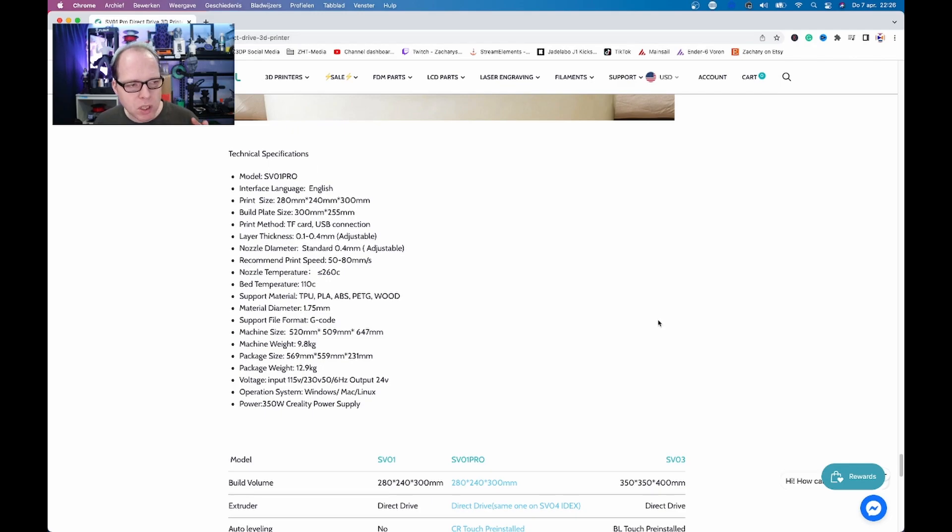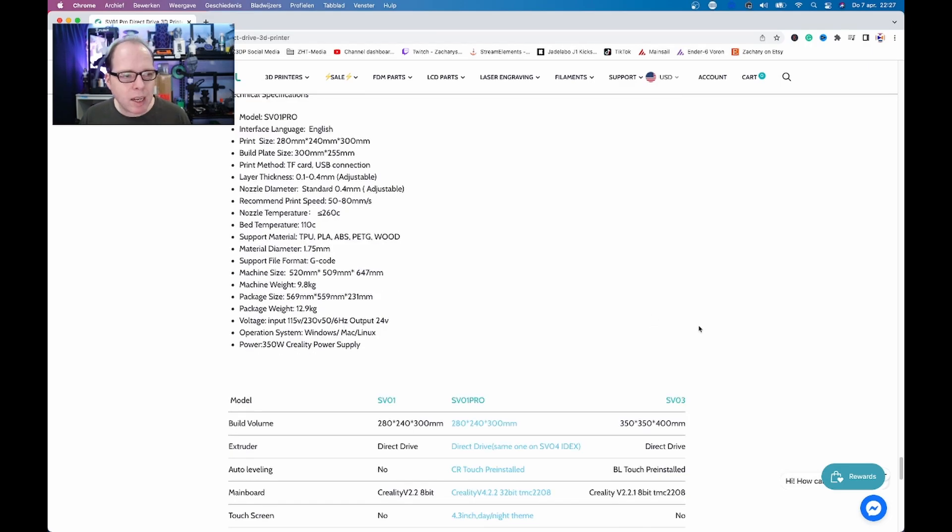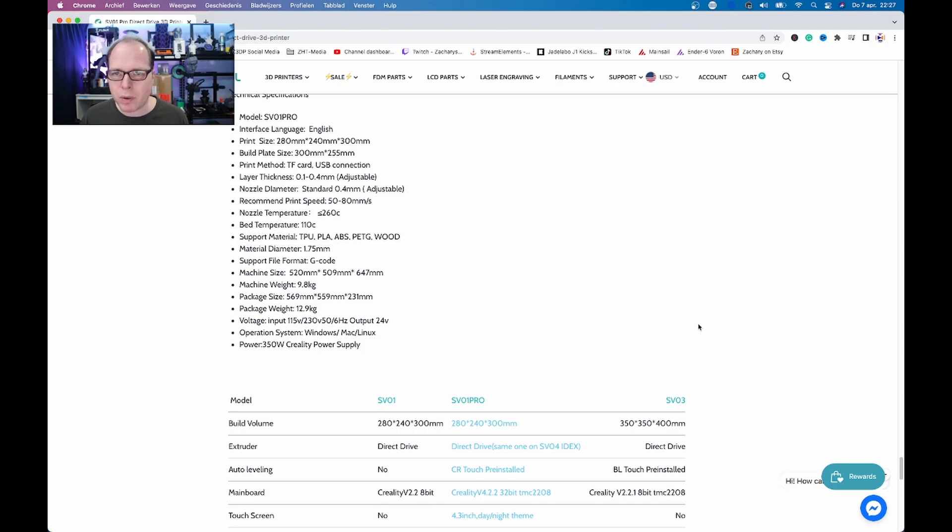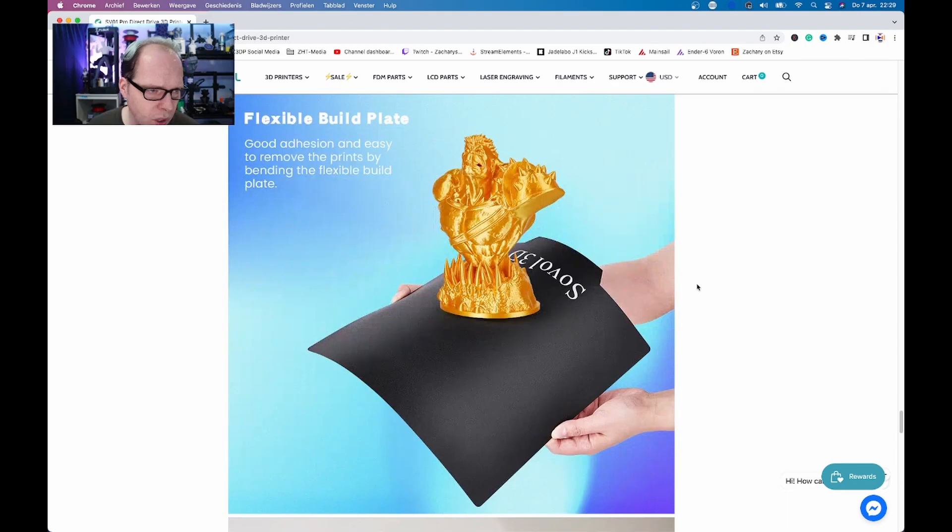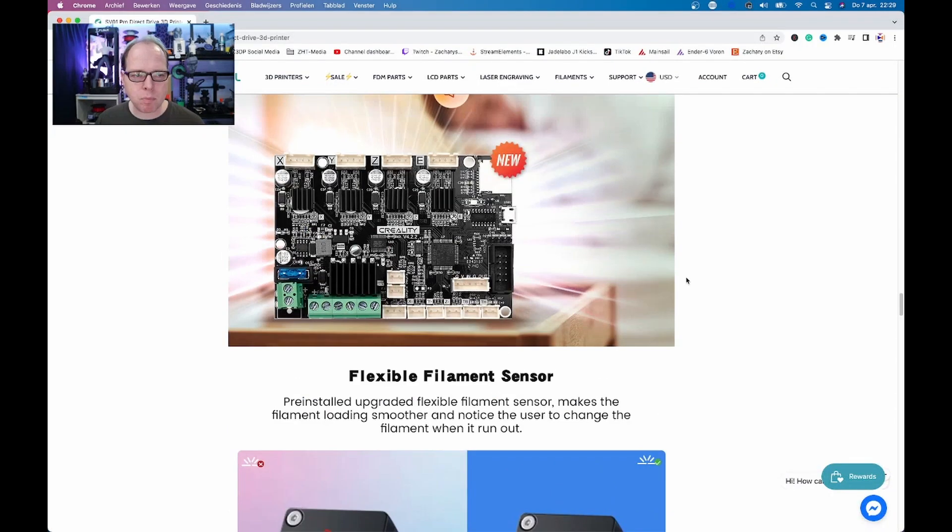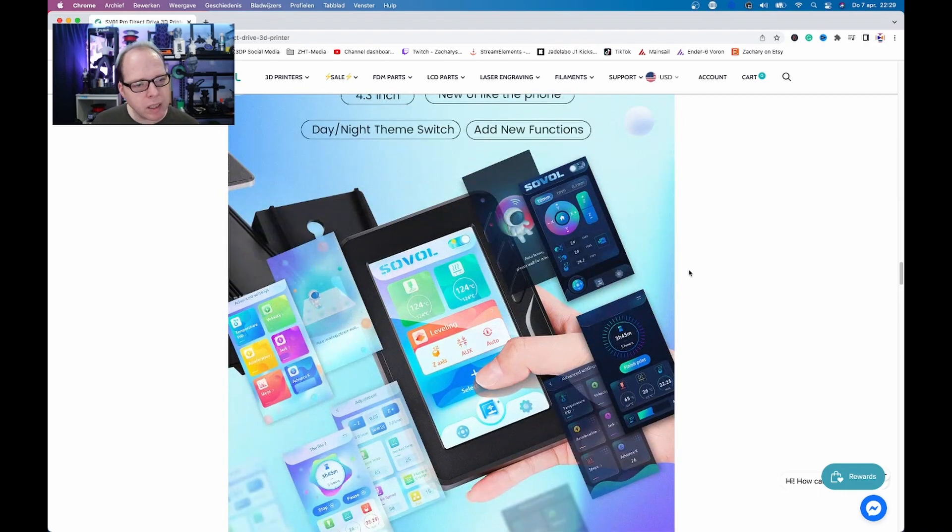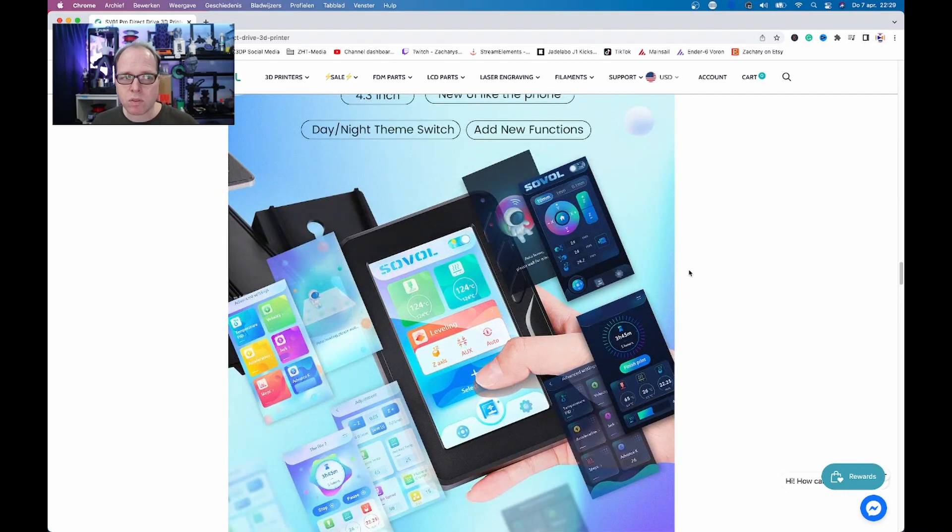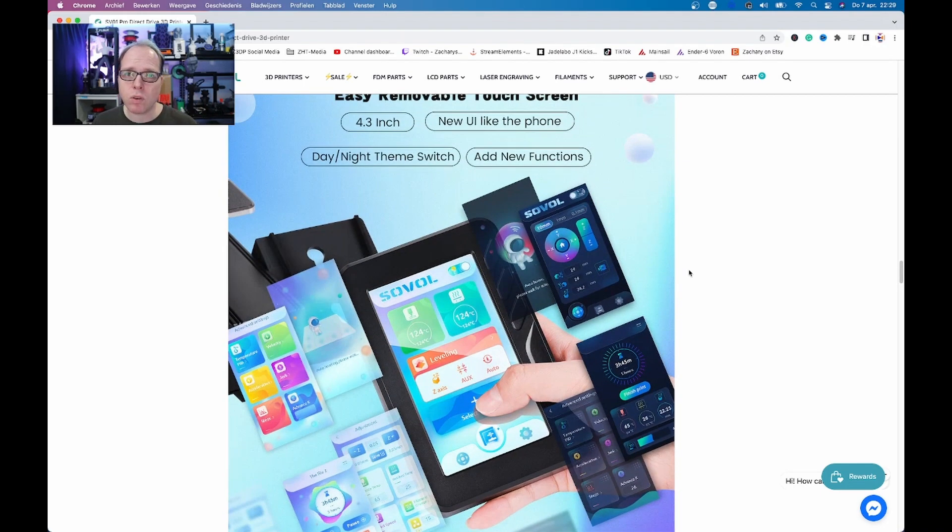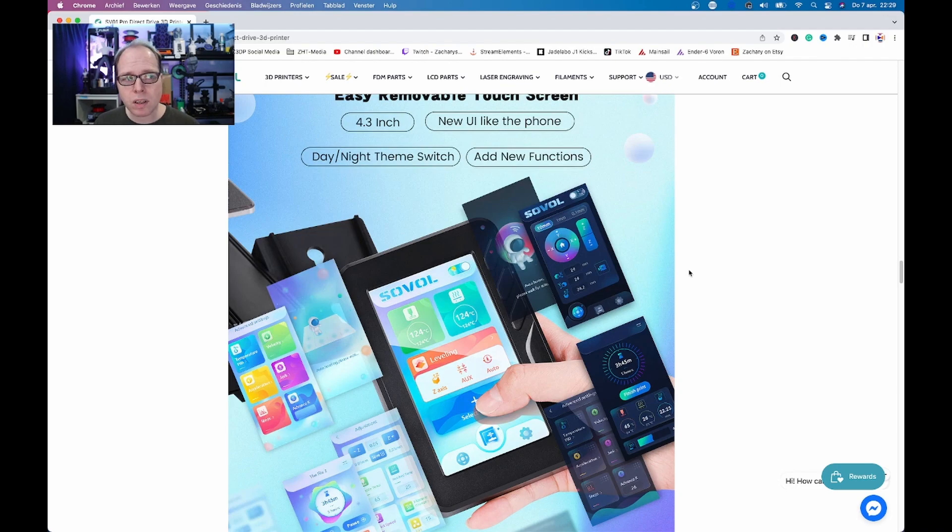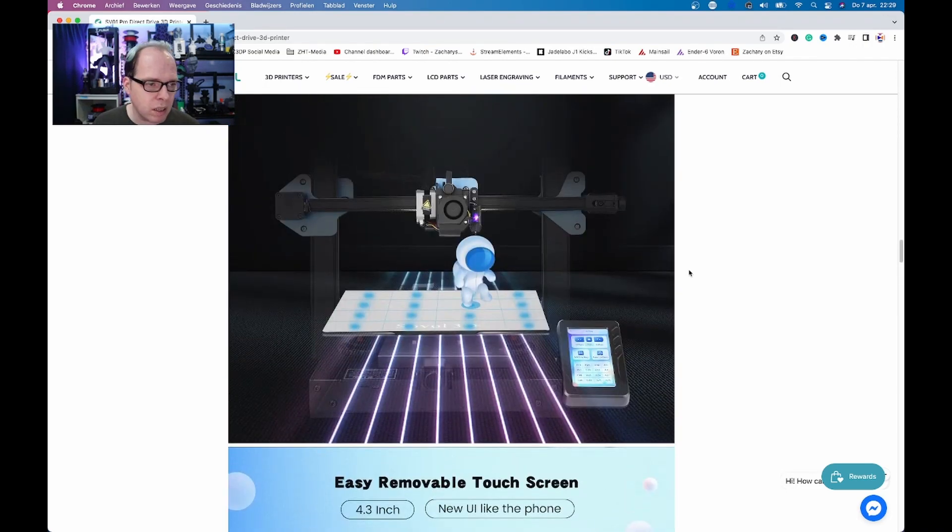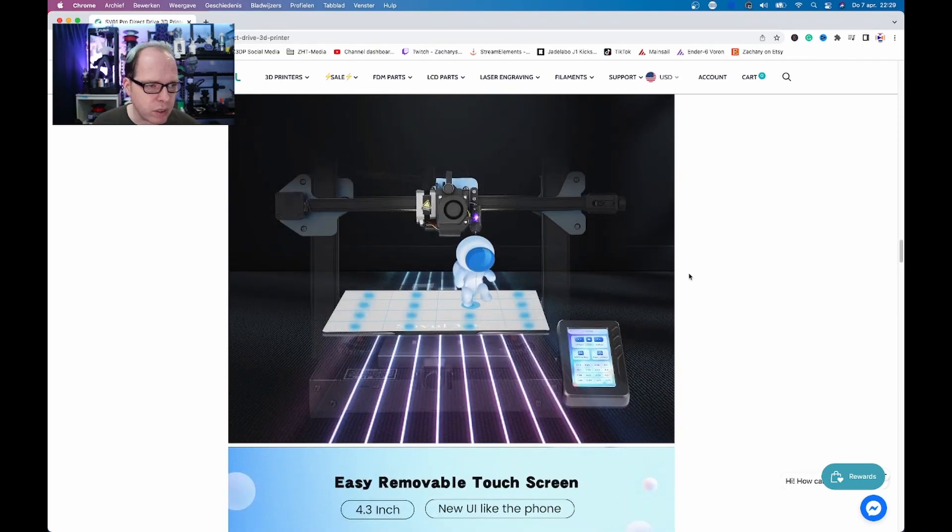So the whole printer weighs in total less than 10 kilograms, that's nice. The power is 350 watts, it's a Creality power supply, nice. There are some little questions that I have based upon the things that I have seen on the site, but in general I think if this 3D printer is going to cost around the 300 US dollars I think it's a very nice printer. At this moment you can buy this printer for a hundred thousand US dollars.